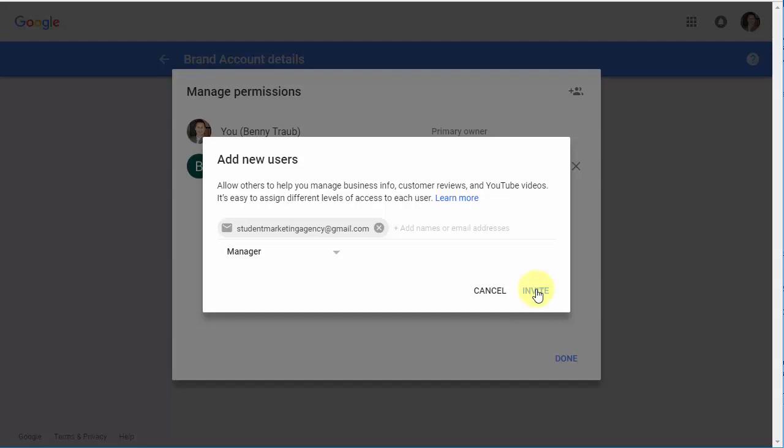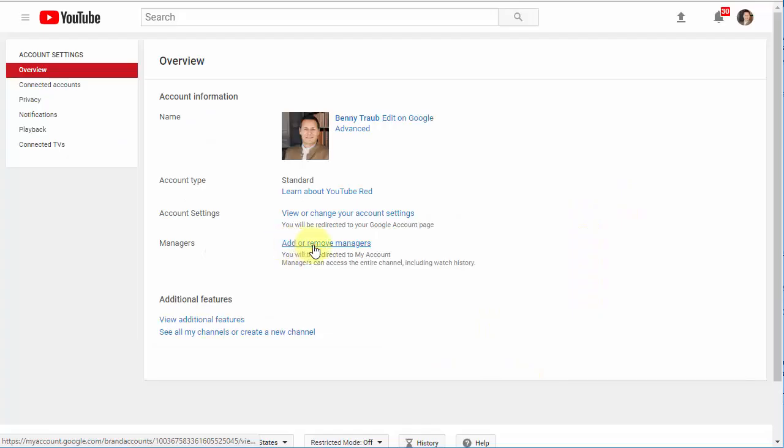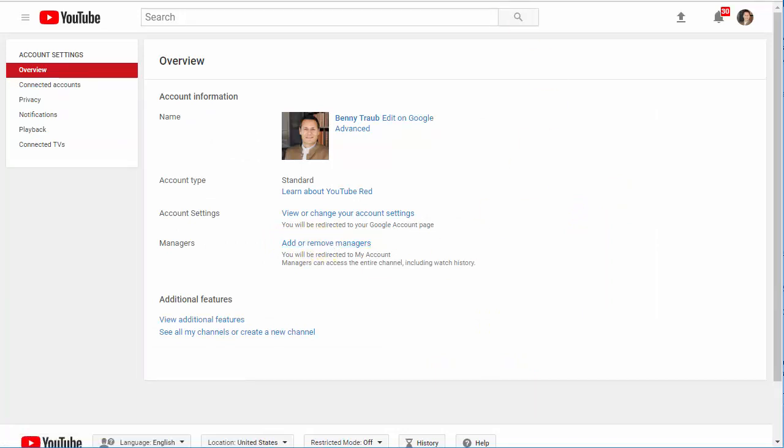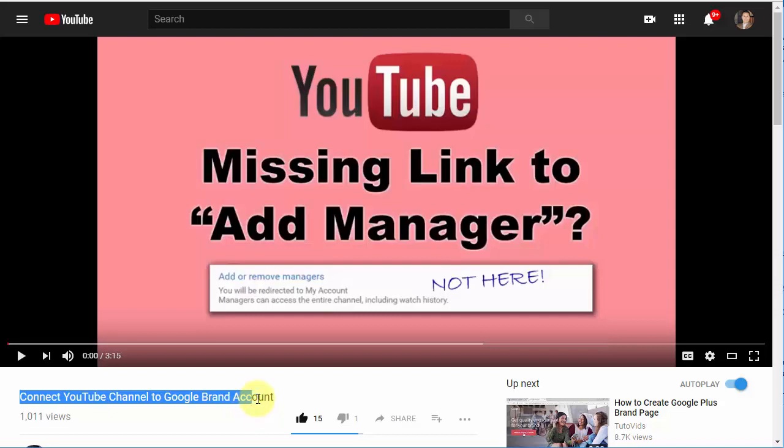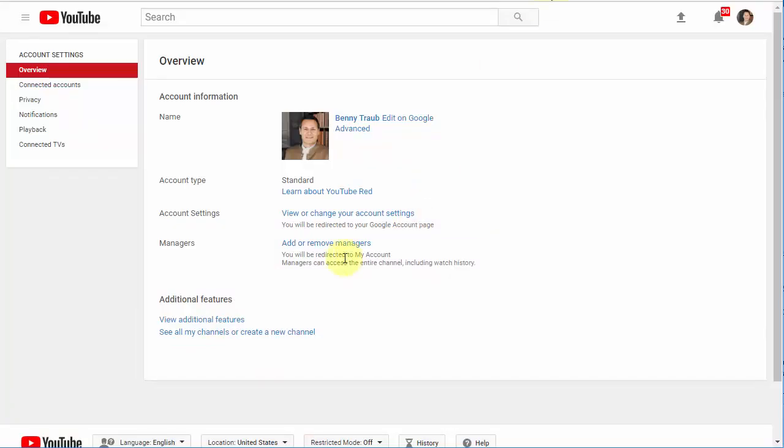Now if for some reason you don't see this link, Add or Remove Managers, that's because you don't have a brand account attached to your YouTube channel yet. So in that case, you're going to want to come over here to this video called Connect YouTube Channel to Google Brand Account. And that'll explain how to do that.